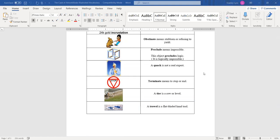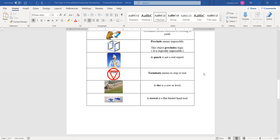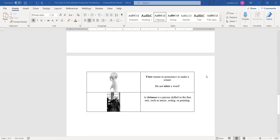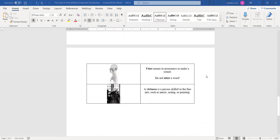And then the next word we have is tier. A tier is a row or level. You can see the man laying bricks here in tiers. A trowel is a flat-bladed hand tool. This is what the bricklayer uses to put the cement on the bricks in order for them to stick together. The tool is called a trowel. And the next word is utter. Utter means to pronounce or make a sound. You've heard maybe teachers say, do not utter a word. Do not speak.